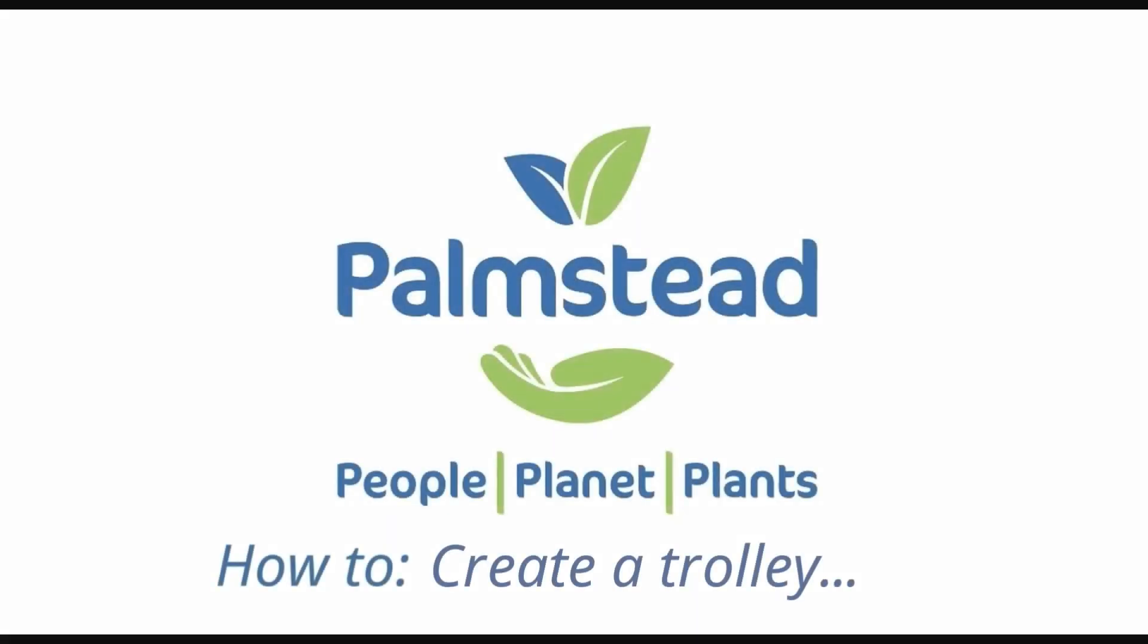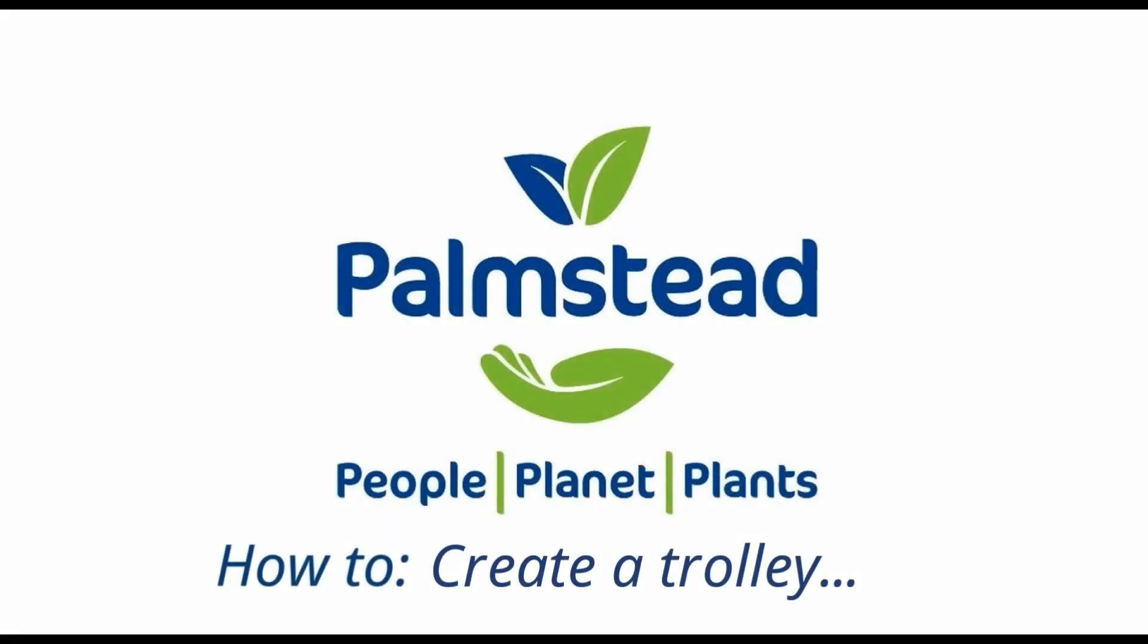If you're a new customer with Palmstead, one of the first things you'll need to do when you want to place an order is create a trolley. This guide will show you what to do.